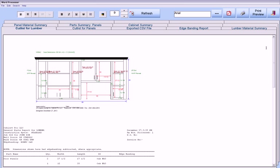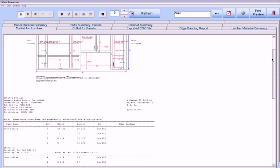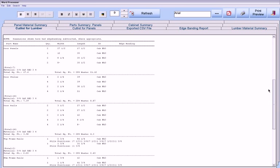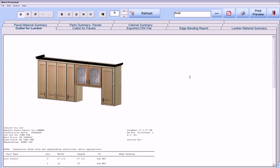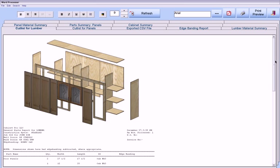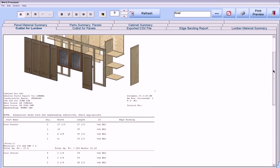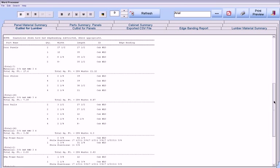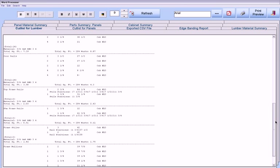We can include this drawing in an individual cabinet cutlist, or as a finished cabinet, or as an exploded cabinet, along with the same cutlist.